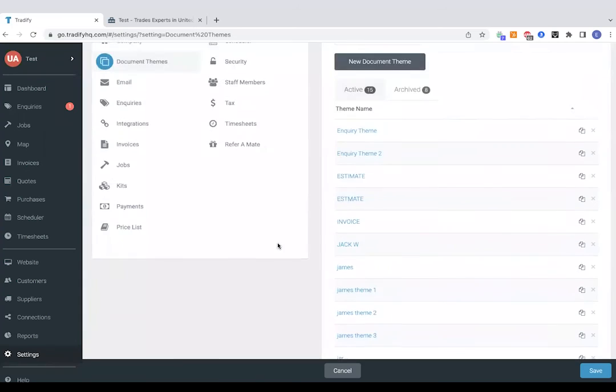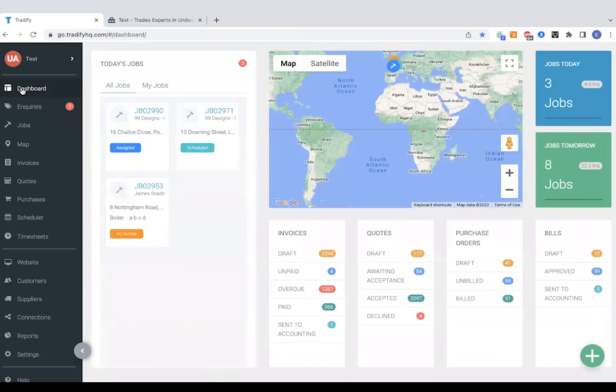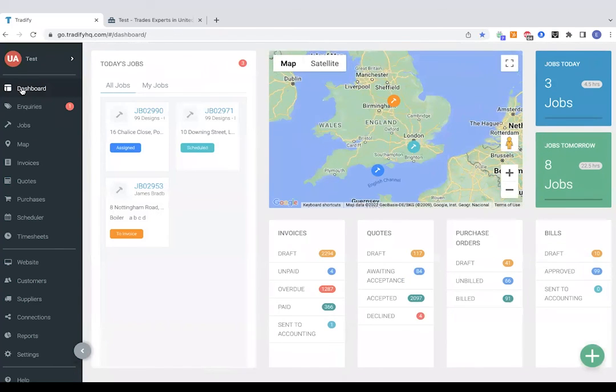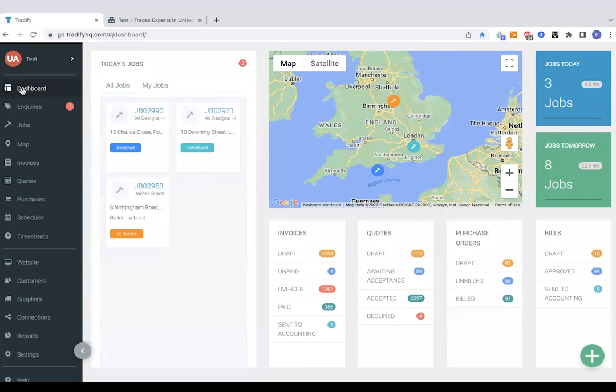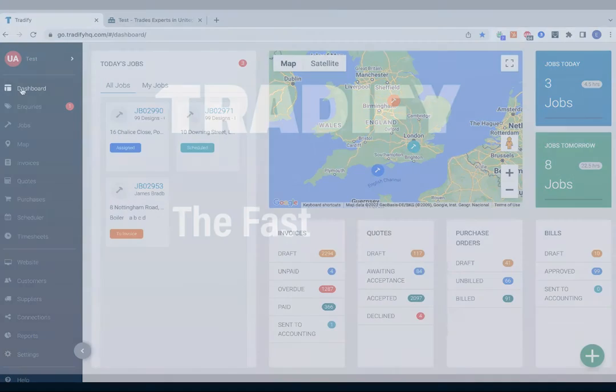Perfect guys. So that was Tradeify in a nutshell. Hopefully you've enjoyed the video today. We do, as I said, offer a 14 day free trial. So that will really help you deep dive into the software to see if it's going to be a good fit for your business. And bear in mind during that period, you'll have a member of the team from Tradeify there to assist you and give you any help. If you've got any particular questions on there. Thanks for listening guys. Bye-bye.